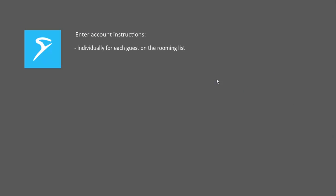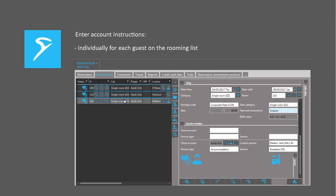In the same way, you can enter individual routing instructions for a particular guest on the rooming list.